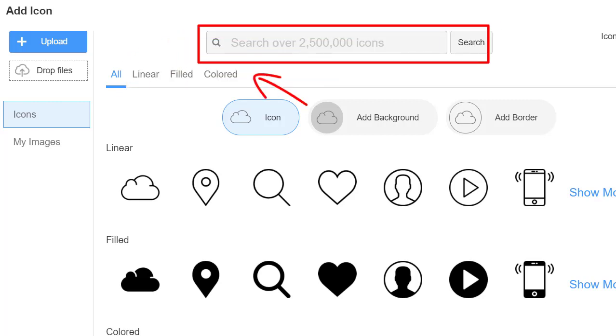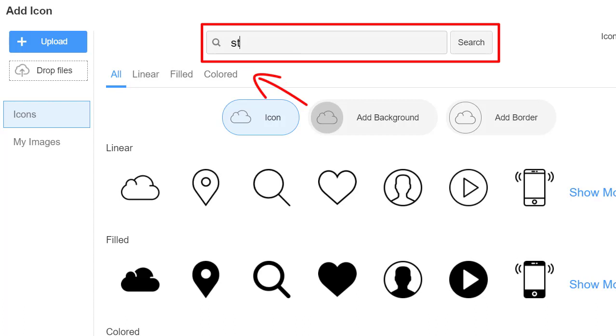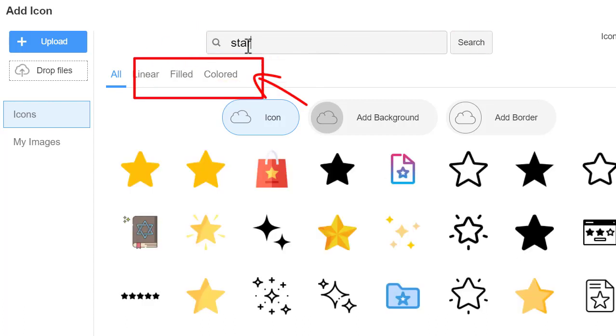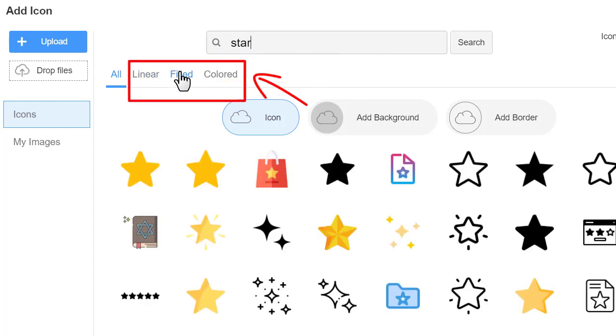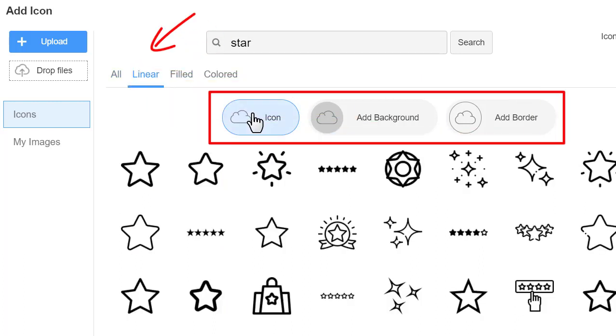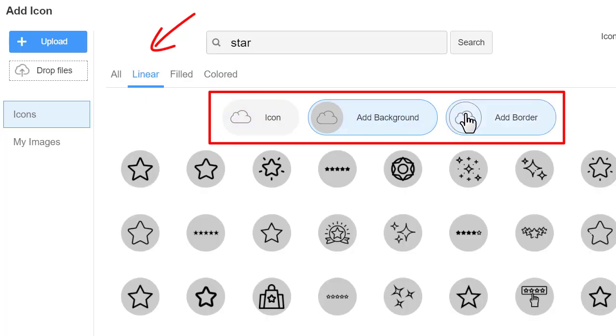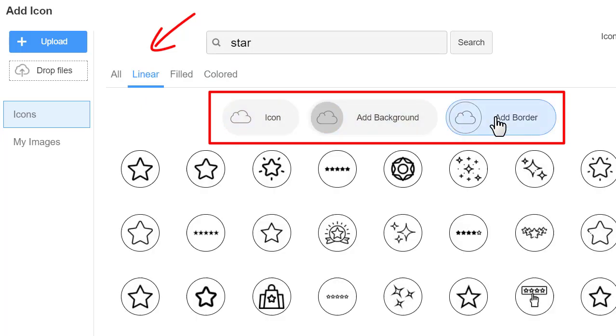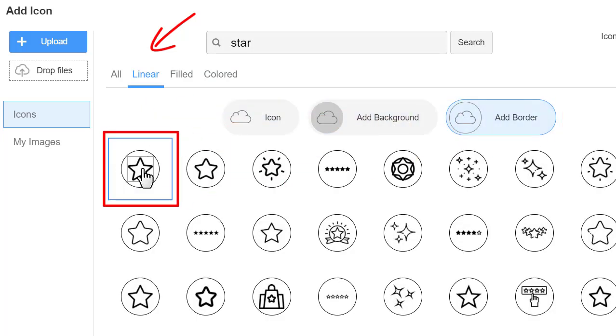Type Star in the search field. You can switch the Linear, Filled and Colored tabs to choose from Icon Type. You can also choose the Icon Styles to quickly add an icon with a background or an icon with a border. Select the Linear Star icon with a border.